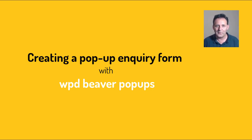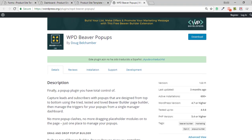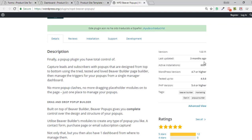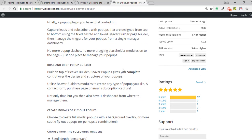I'm going to come off camera and show you around it. Here on the WPD Beaver Popups page on the WordPress repository, you can see there are only just over 600 active installations at the time of recording, which tells me this is really underused. If you look at the ratings, those that do use it like it very much. I've been using it for one year and three months.